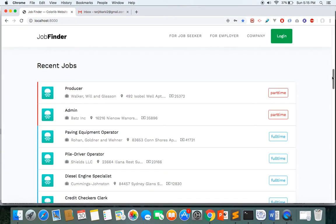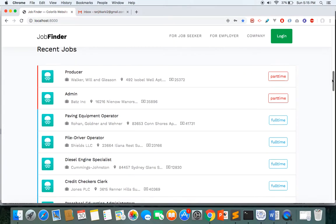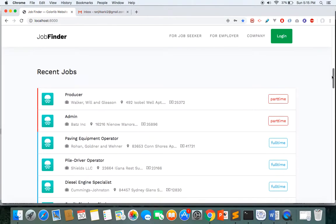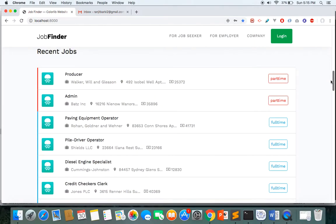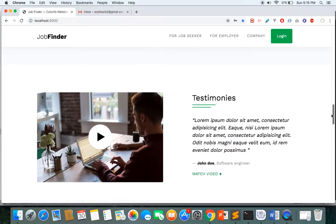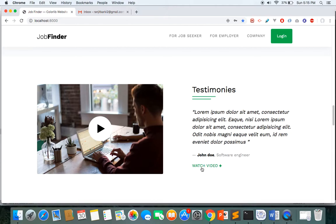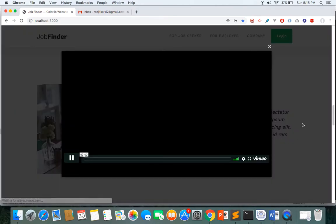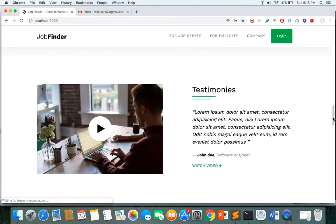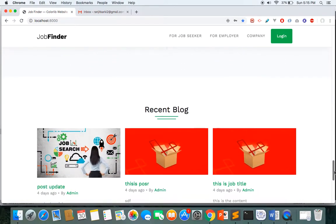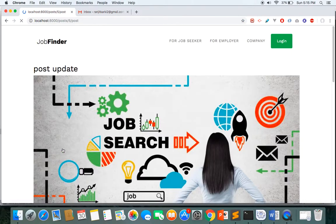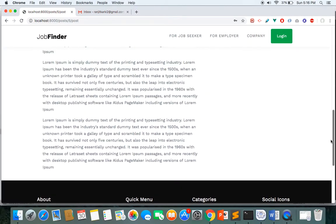If you scroll down you can see the list of recent jobs posted in the system, and we have categorized these jobs based on part-time, full-time, and freelance. Scrolling further there is a testimonial section managed by the admin, and we also have a blogging system where all blog posts are managed by the admin.